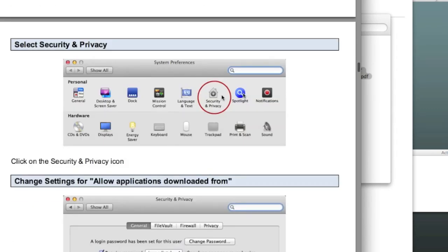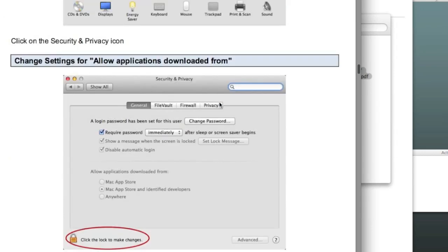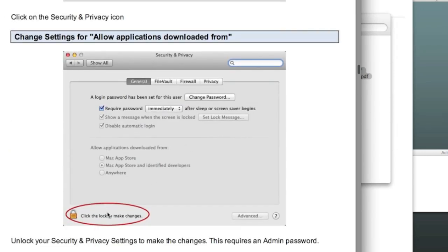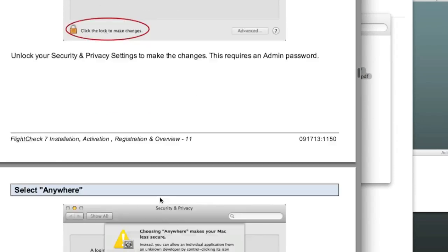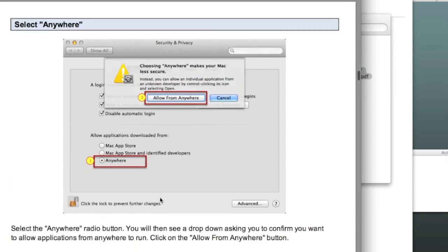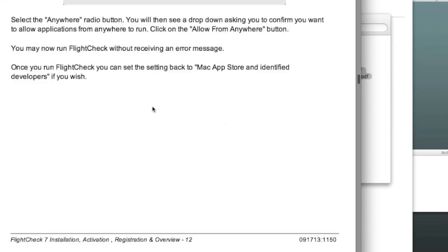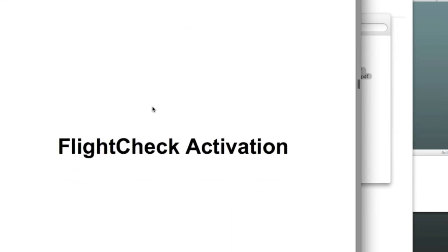So, you go into your System Preferences, Security and Privacy, unlock your preferences there, in general, and make sure you allow downloading from anywhere. Save that out, and you'll be able to use FlightCheck.